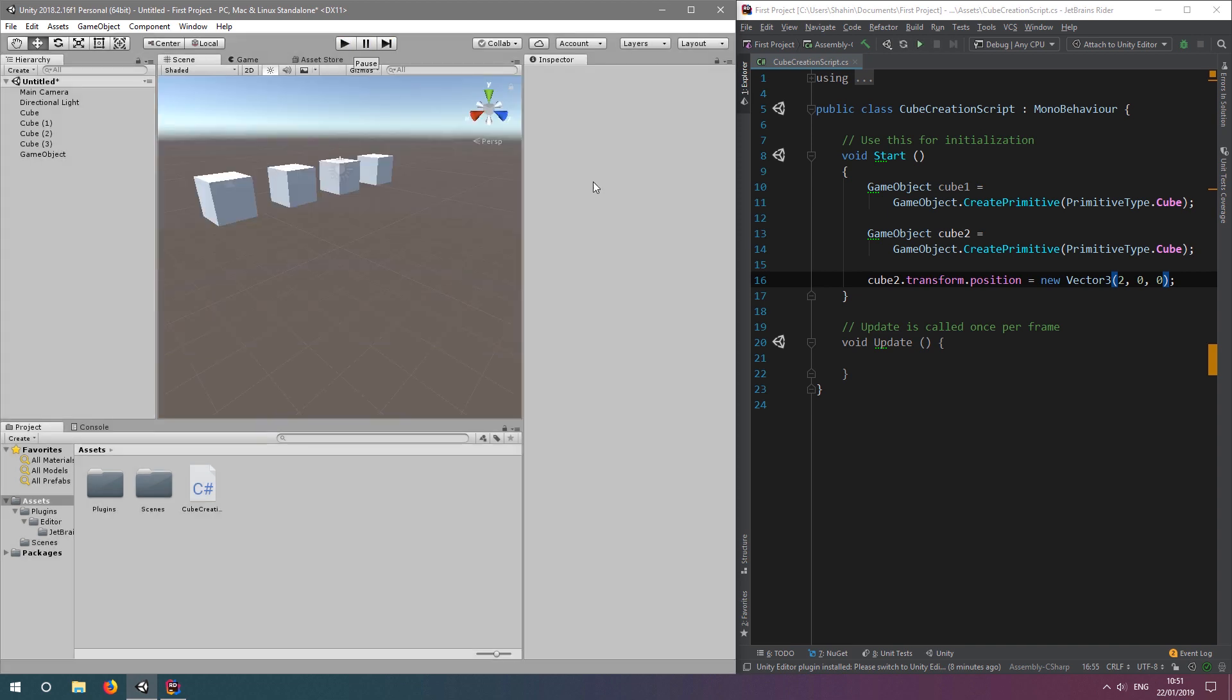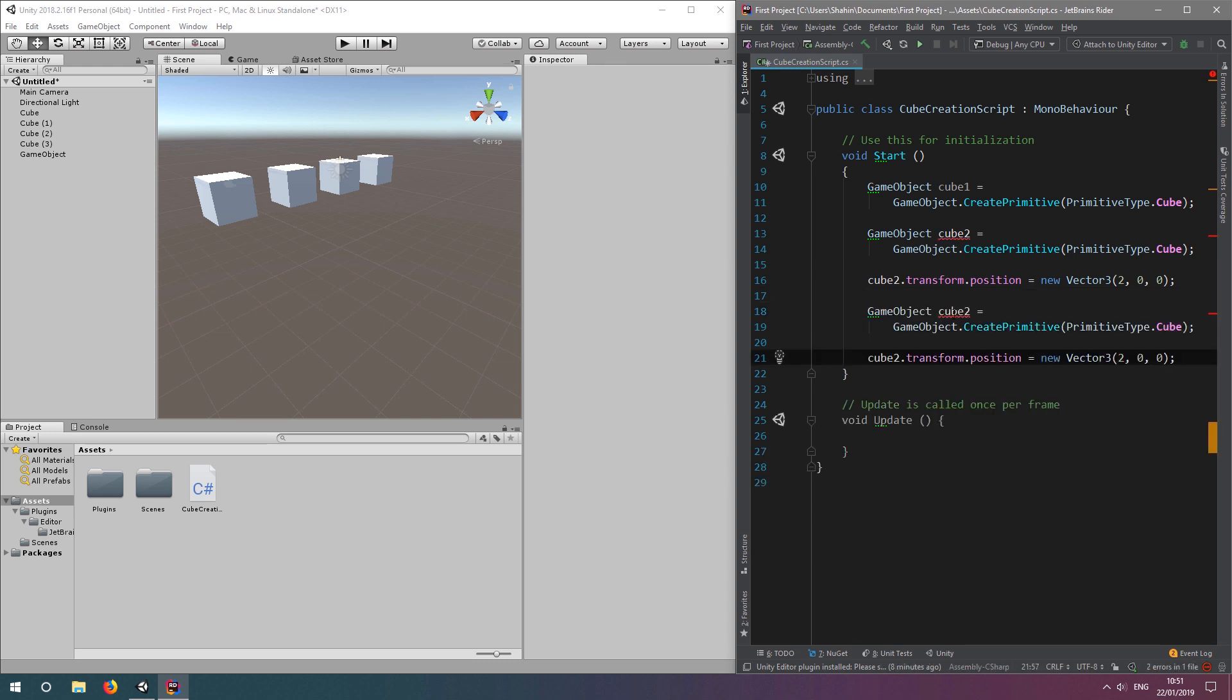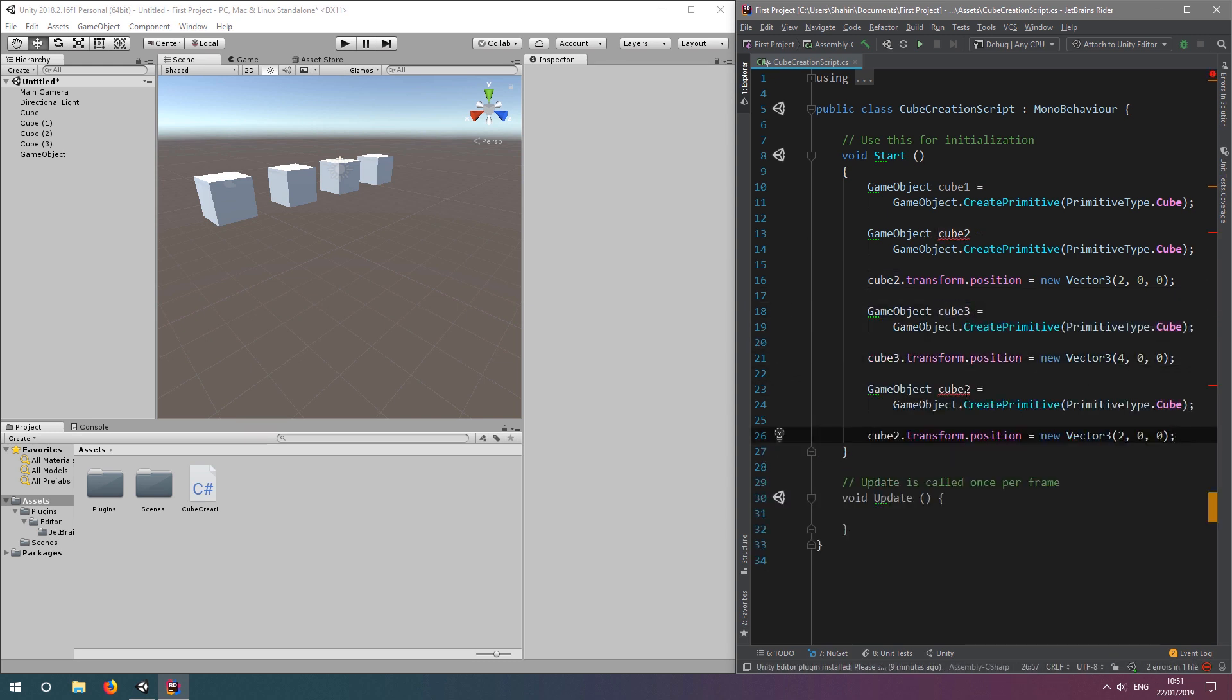Let's copy and paste this code to create cube3 and cube4, this time with different coordinates. Let's click run again to see our four cubes.